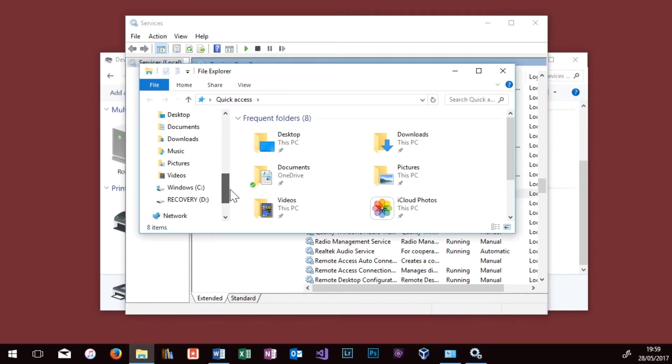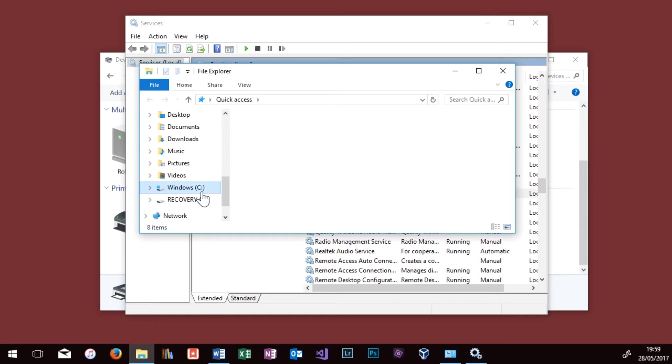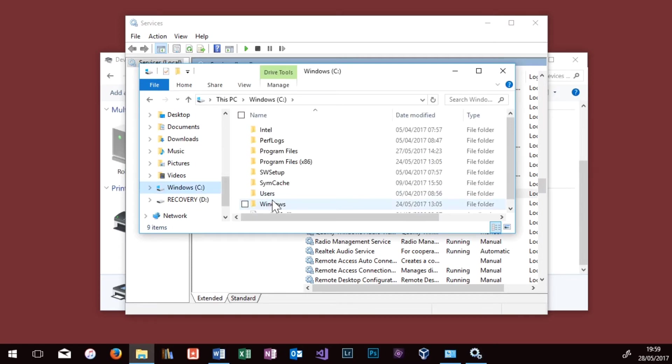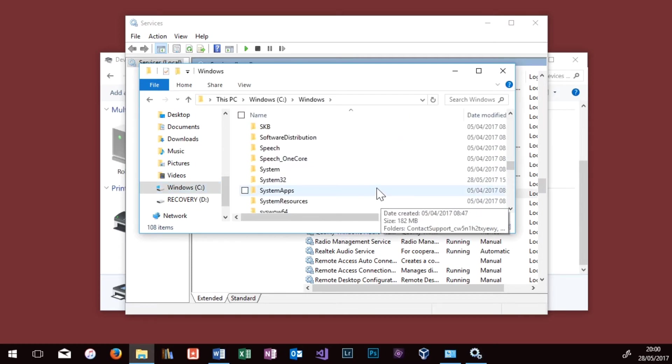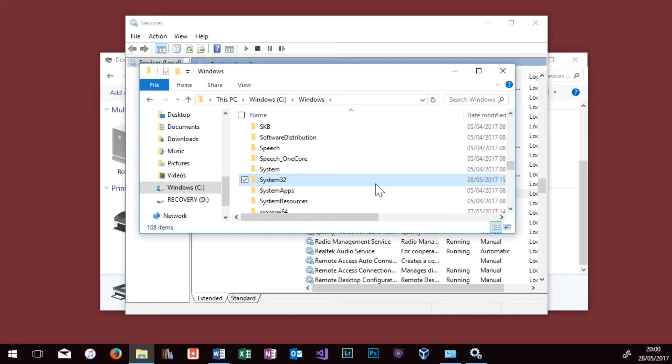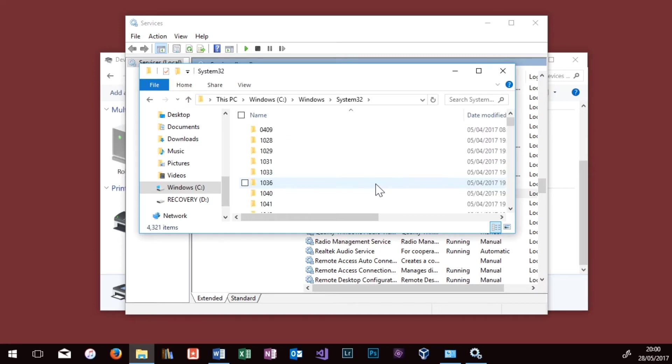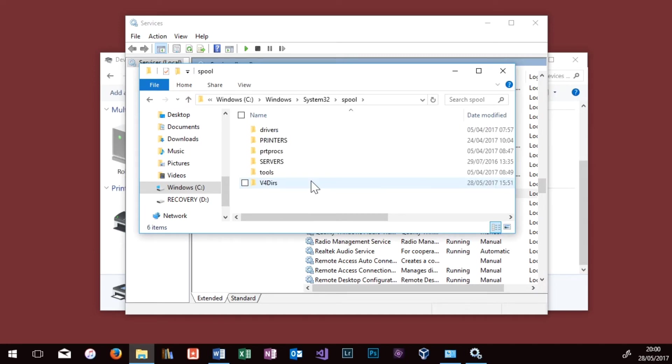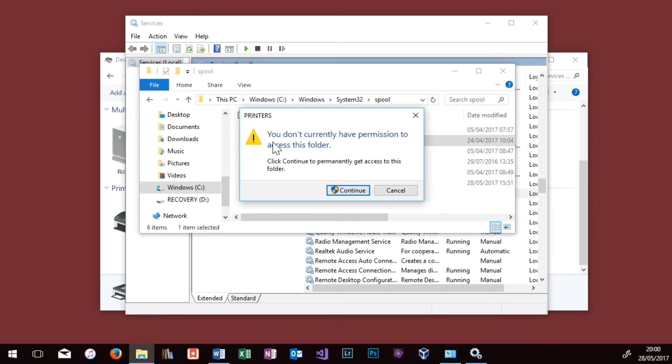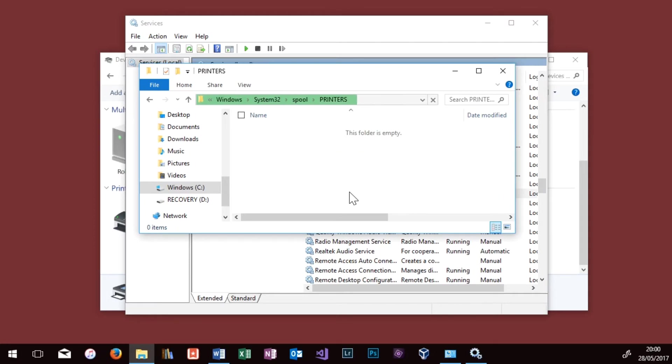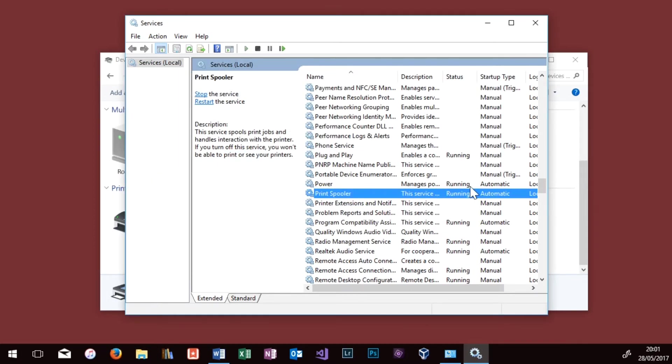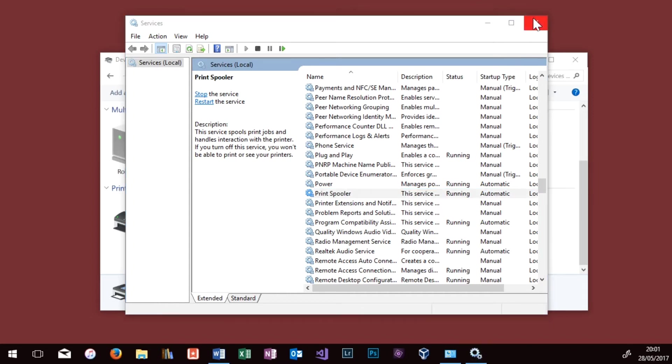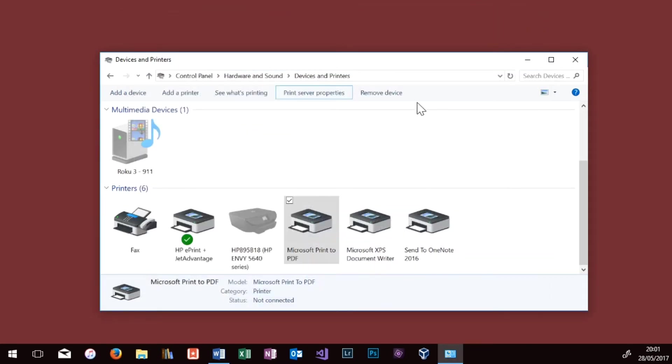Now we've got the Print Spooler stopped, we just need to go into File Explorer, and go down to the C drive, and then Windows. Now go into System32, and scroll down until you find the Spool folder. And then go into Printers. Say Continue to get access. Now if you find anything within the Printers folder, delete it, and then close File Explorer. And then you just want to go into the Print Spooler, right click, and start again. And we can see that's running again.